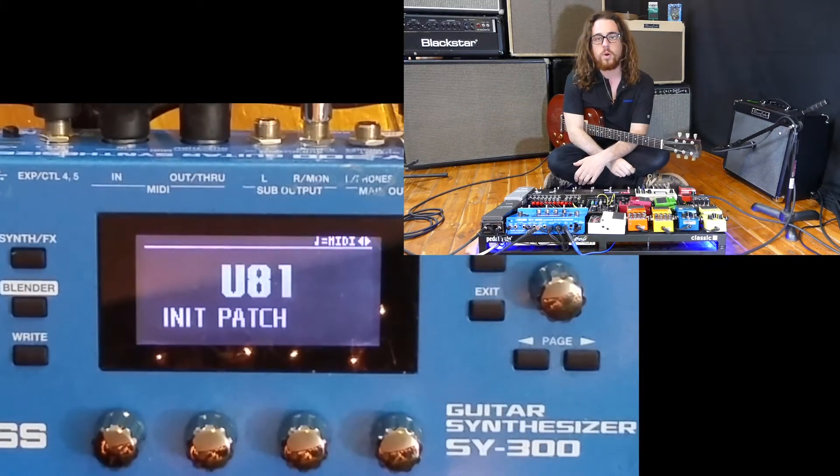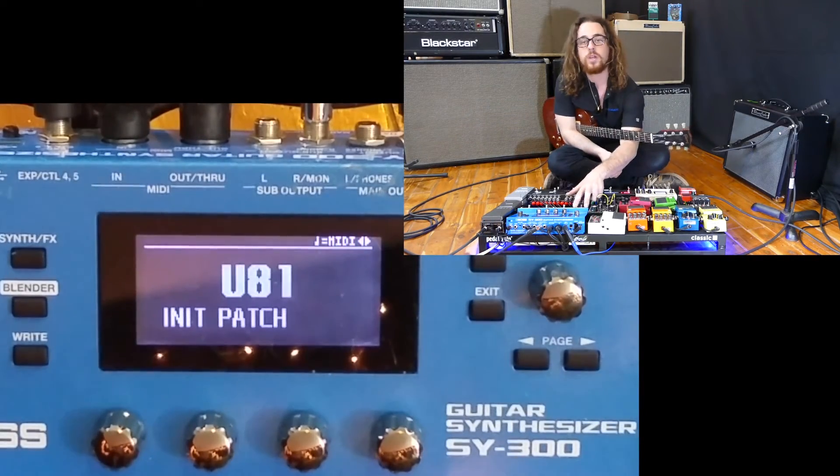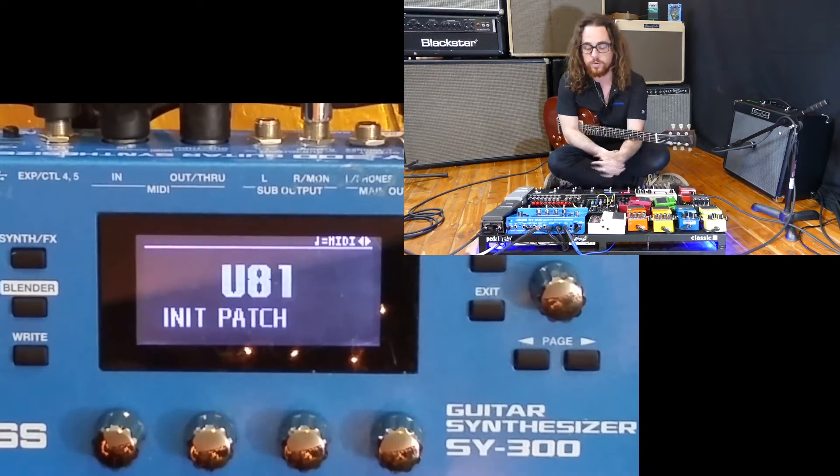Hi, I'm Austin, Boss Product Specialist, and I'm going to show you the Low Frequency Oscillator section in the SY300.